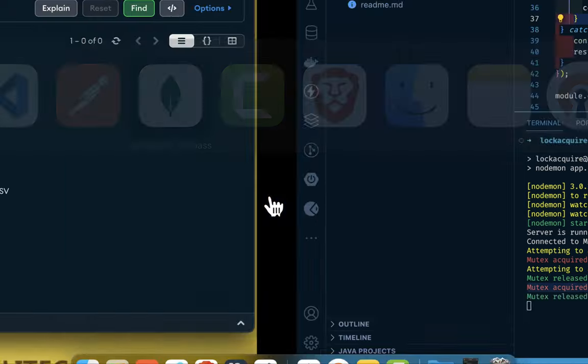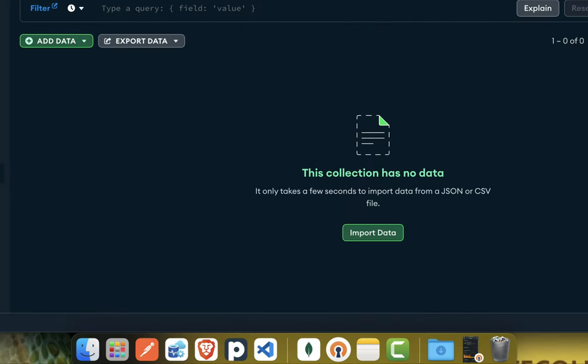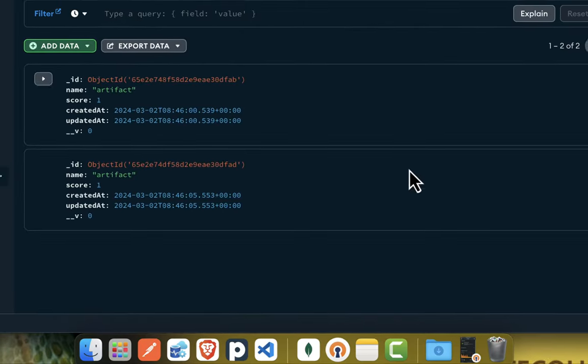So if we check our DB, we should have two. I hope this was helpful to you in understanding how the acquire unlock system works. So thank you for watching.